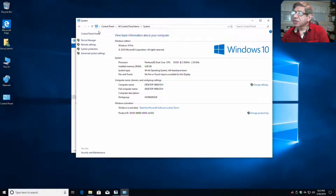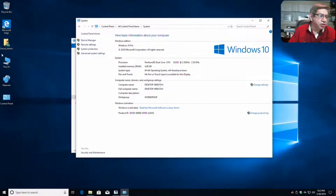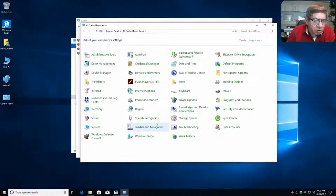Power settings. So now I want to go to Control Panel again. I should have closed that. Power options, here it is.